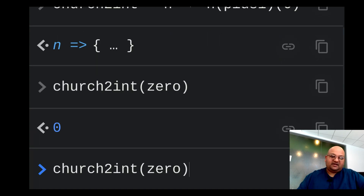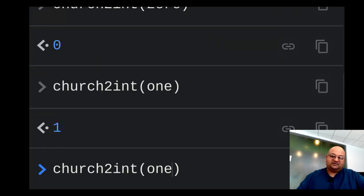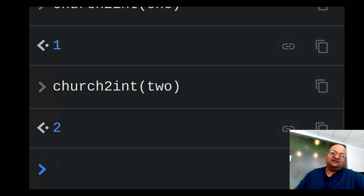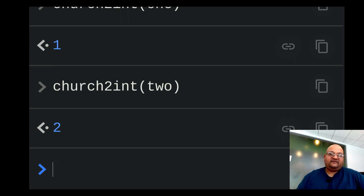Let's verify with some church numerals we've defined — zero is correct, one is correct, two is correct. We have a function which takes a church numeral and gives us back our regular native integers.